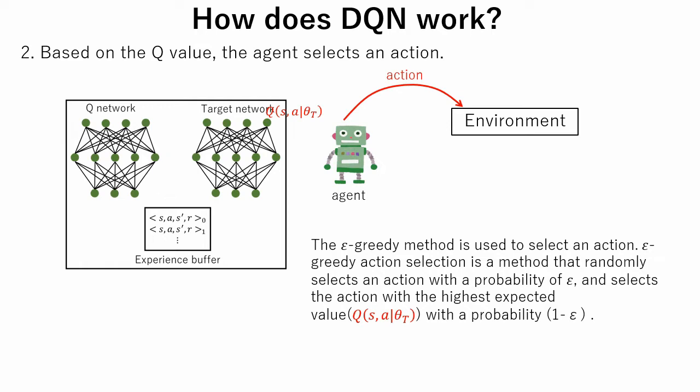Usually, the epsilon value is decreased as learning goes on, because the agent gets more information about the environment and can make more confident decisions. Also, the epsilon-greedy method prevents the agent from going to the local maximum.